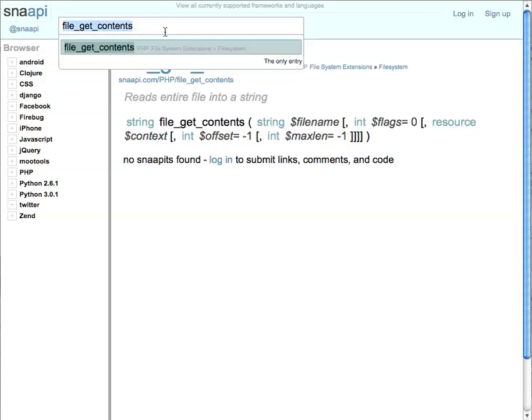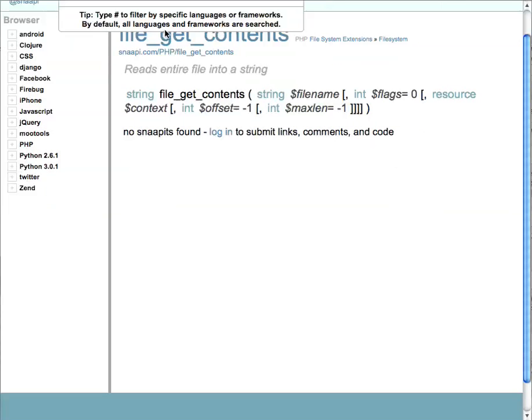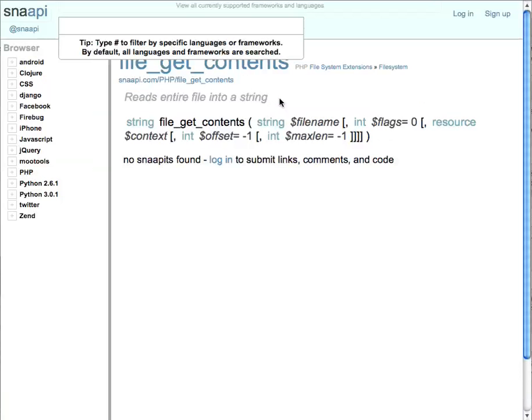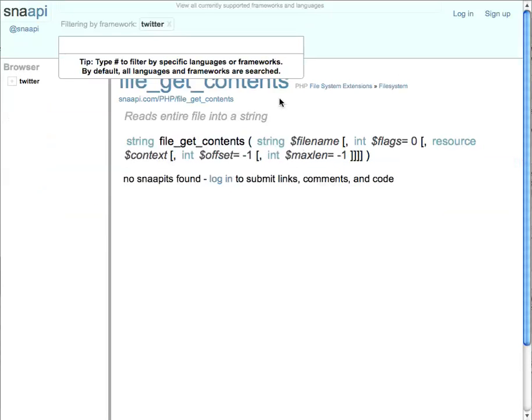So some power user features of Snappy include the ability to filter by a language. So say you only want to look for functions in the Twitter API. We type pound sign and then Twitter, just like a tag. And now we're filtering solely by the Twitter API.